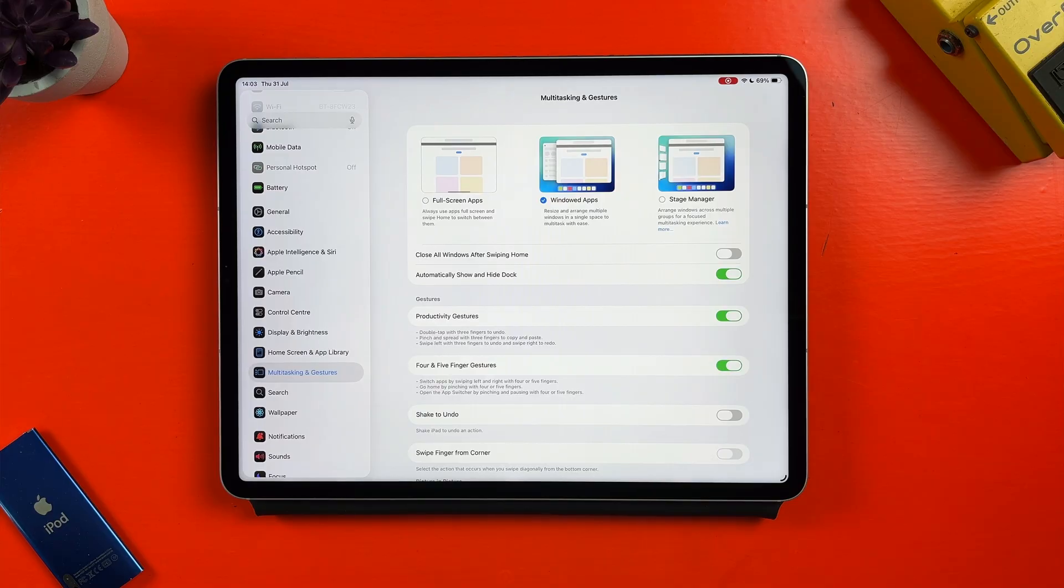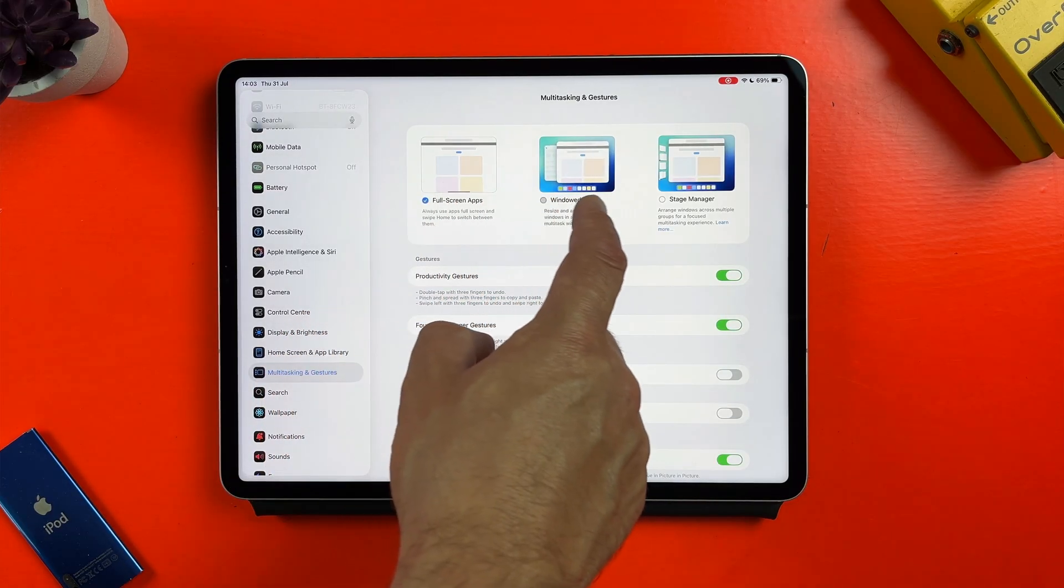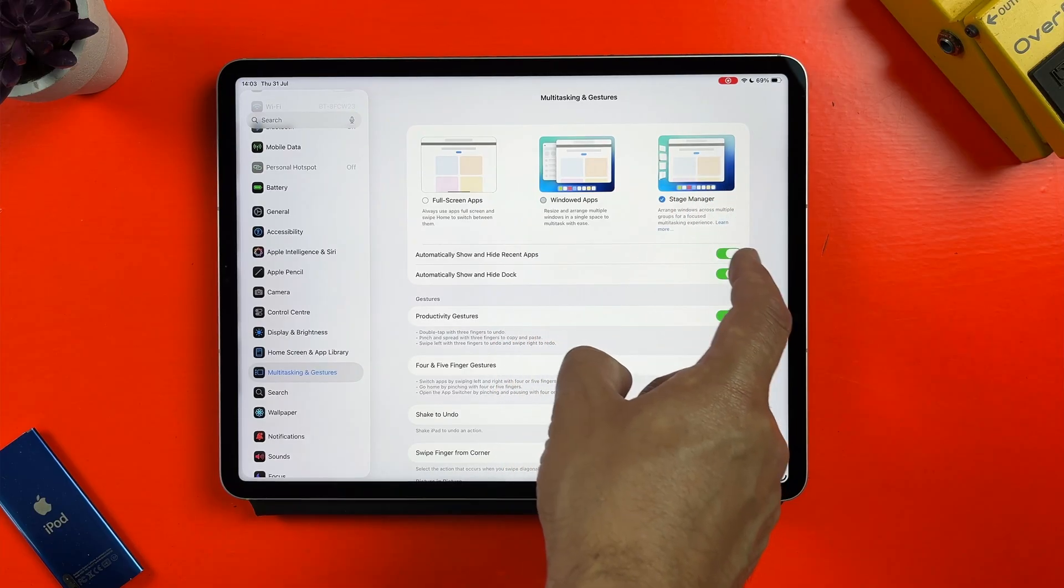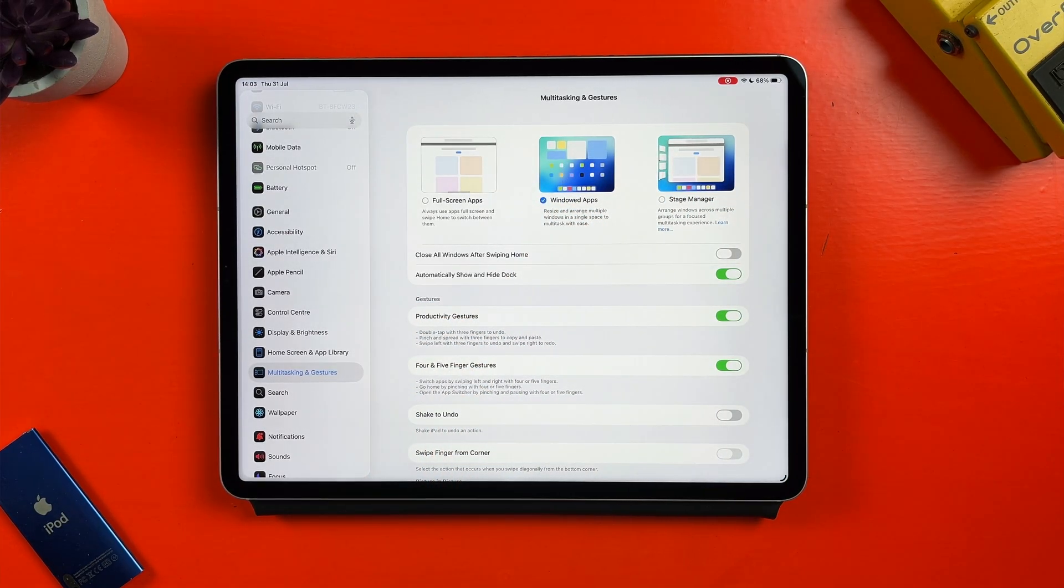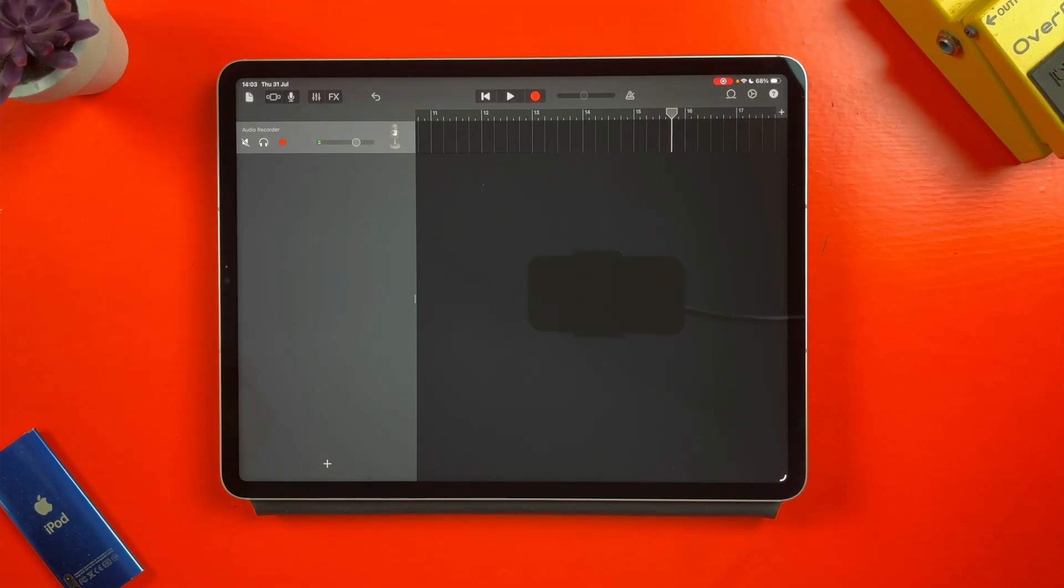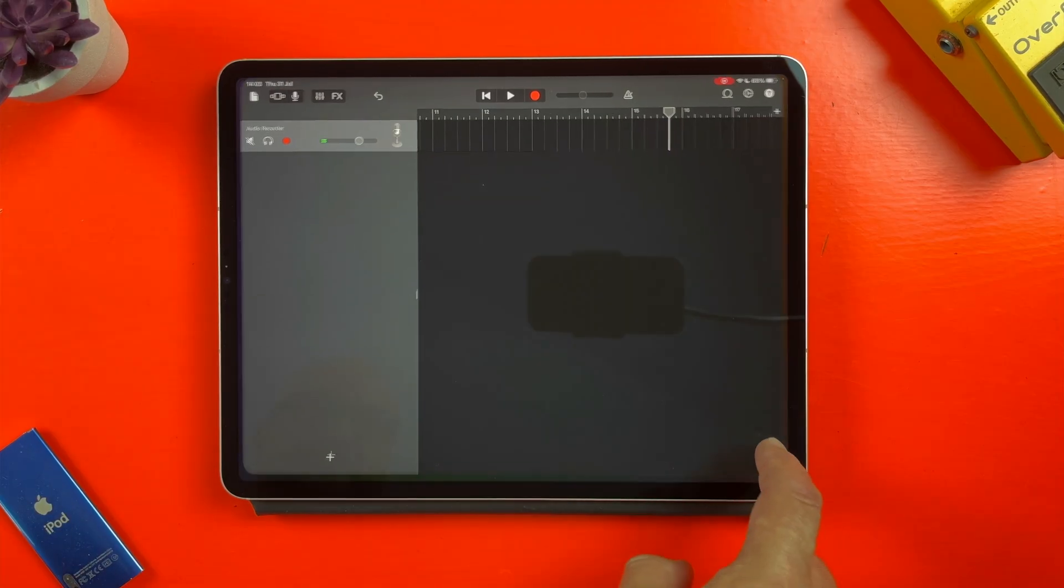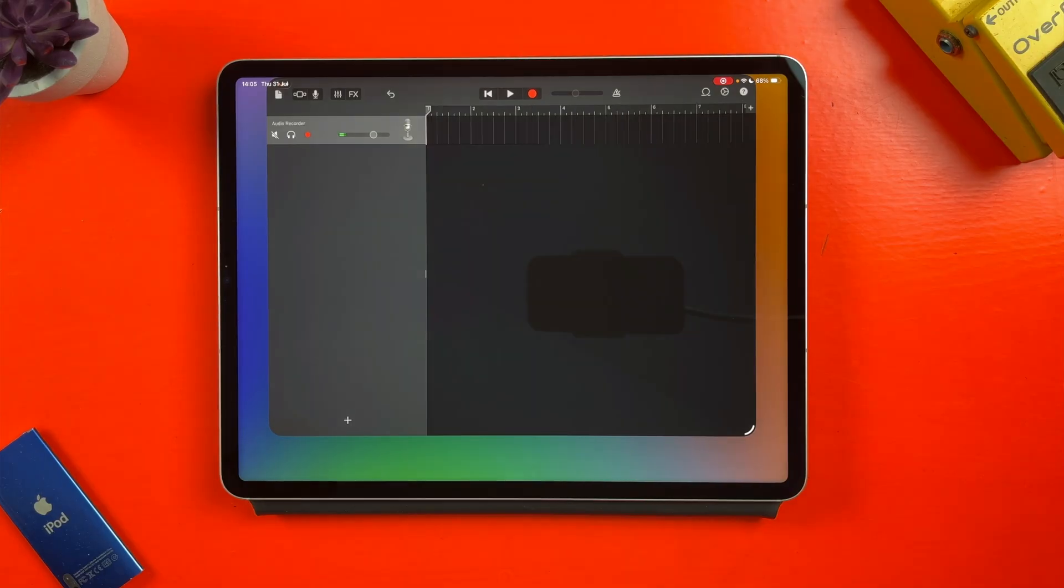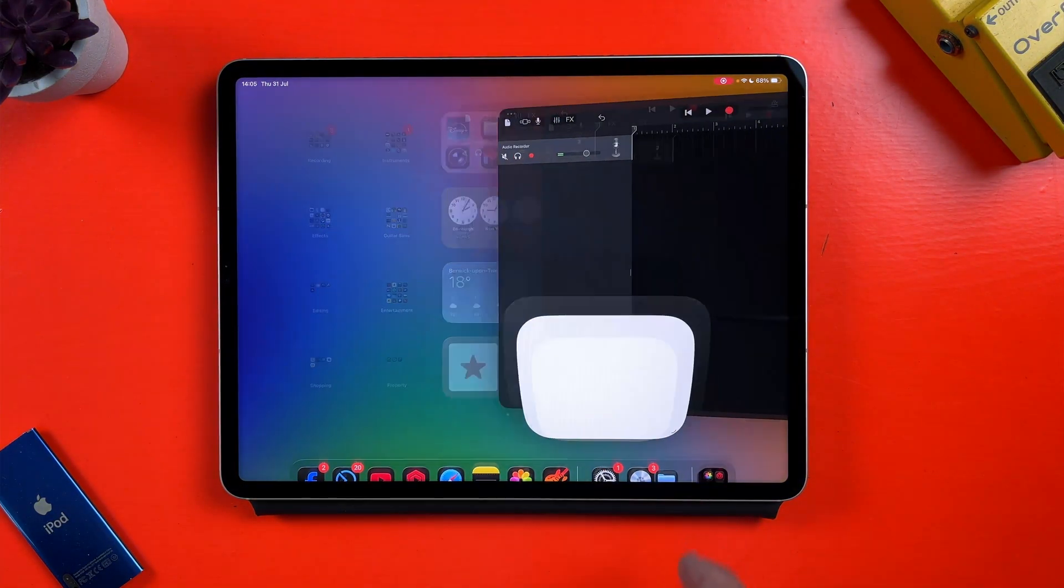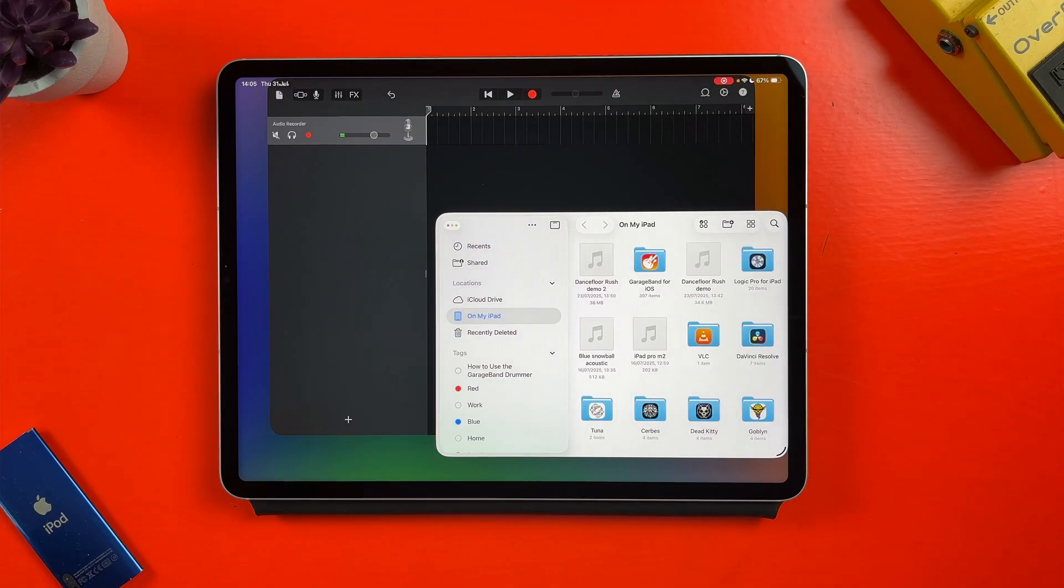Probably the biggest addition to iPadOS 26 is the new windowed apps which allows users to have multiple apps open in their own resizable windows. It also completely changes the way you import samples and MIDI files into GarageBand. I can tap and drag on the bottom corner of the GarageBand window to make it smaller. If I then tap on the empty space I can open another app and have it open in its own window on the same screen at the same time.